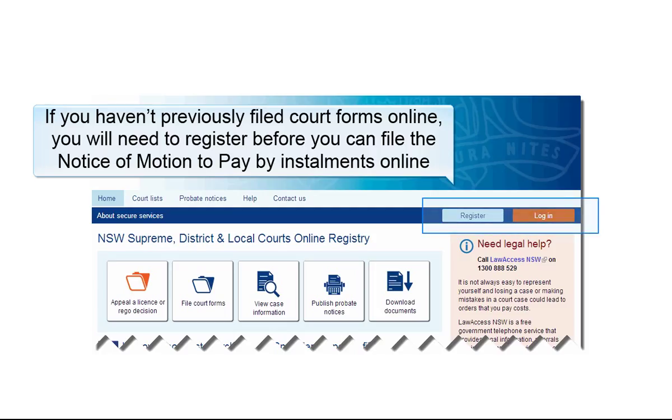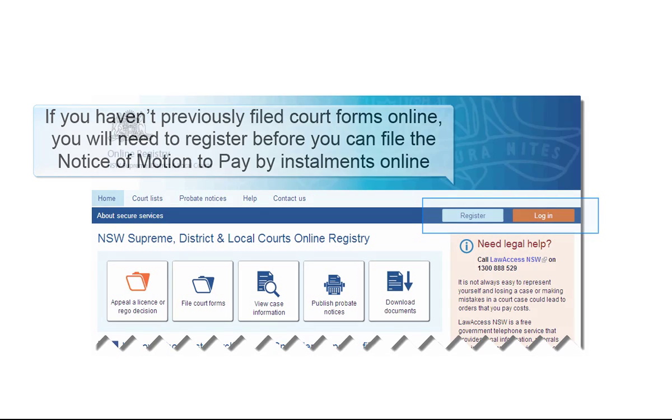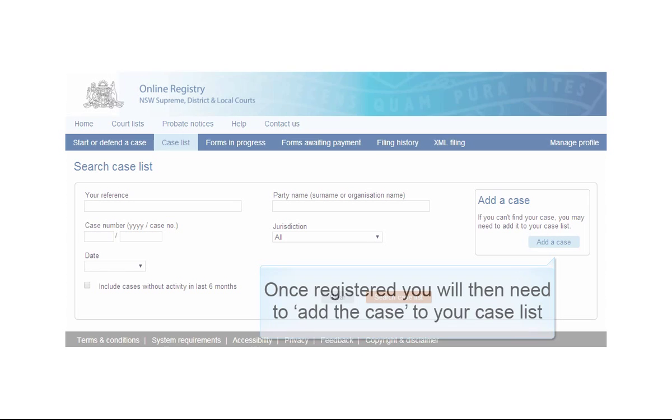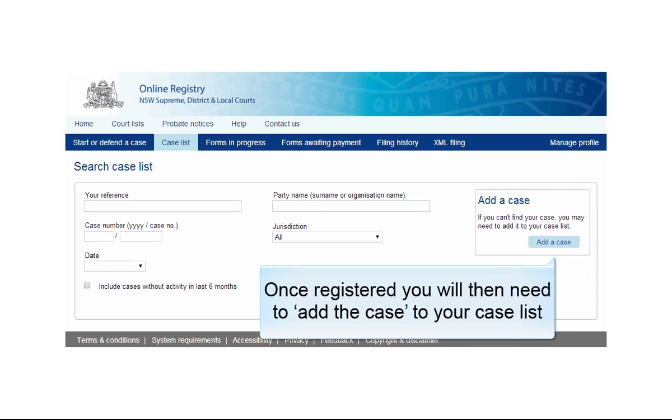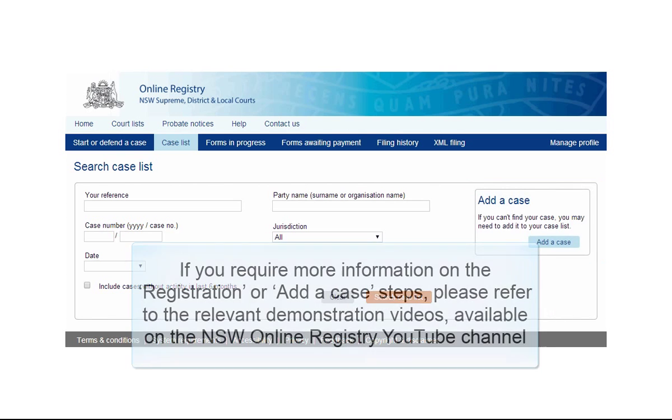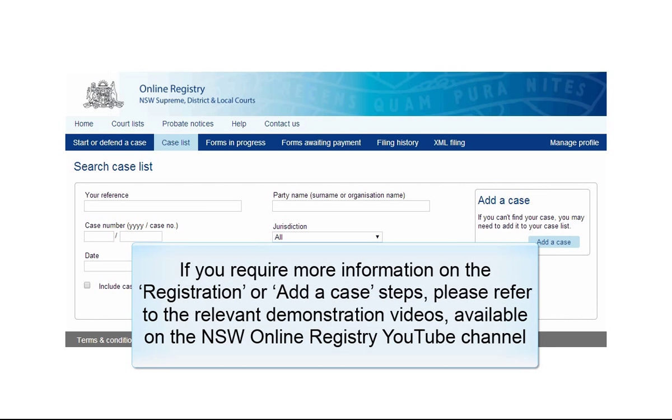If you haven't previously filed court forms online, you will need to register before you can file the Notice of Motion to Pay by Installments online. Once registered, you will then need to add the case to your case list. If you require more information on the registration or added case steps, please refer to the relevant demonstration videos available on the NSW Online Registry YouTube channel.